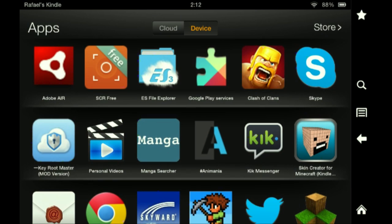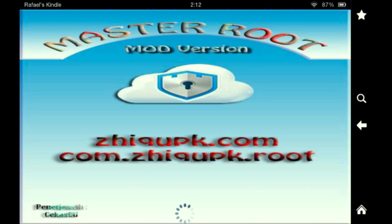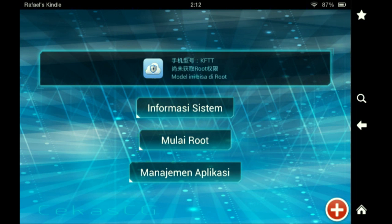It's basically going to unroot my Kindle if I do it, but basically all you have to do is give it a second to load. It's in an Asian language, I really don't know what it is, but it's really quite self-explanatory. You're going to hit 'mule root' — I think I pronounced that wrong — and it says 'tolak' and 'perizinan'.